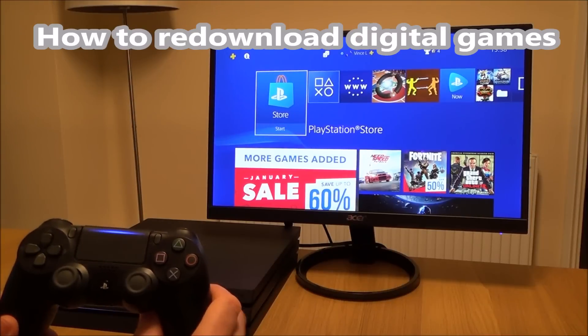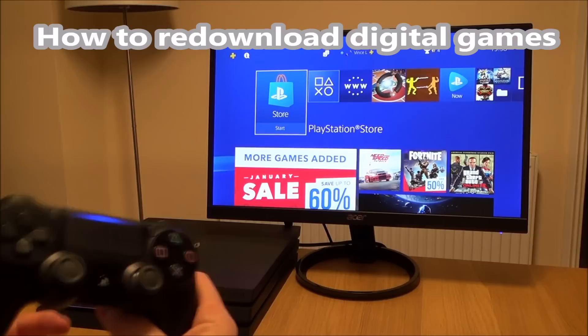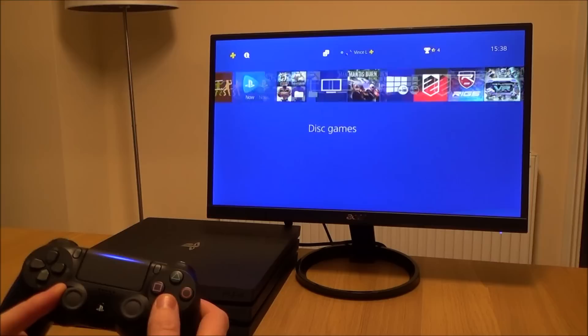If you've got more than one PlayStation 4, or you've signed into a different PlayStation 4 and you want to download the games that you've previously bought from the PlayStation Store, all you've got to do is head over to Library and you will get a list of the games that you've previously bought.